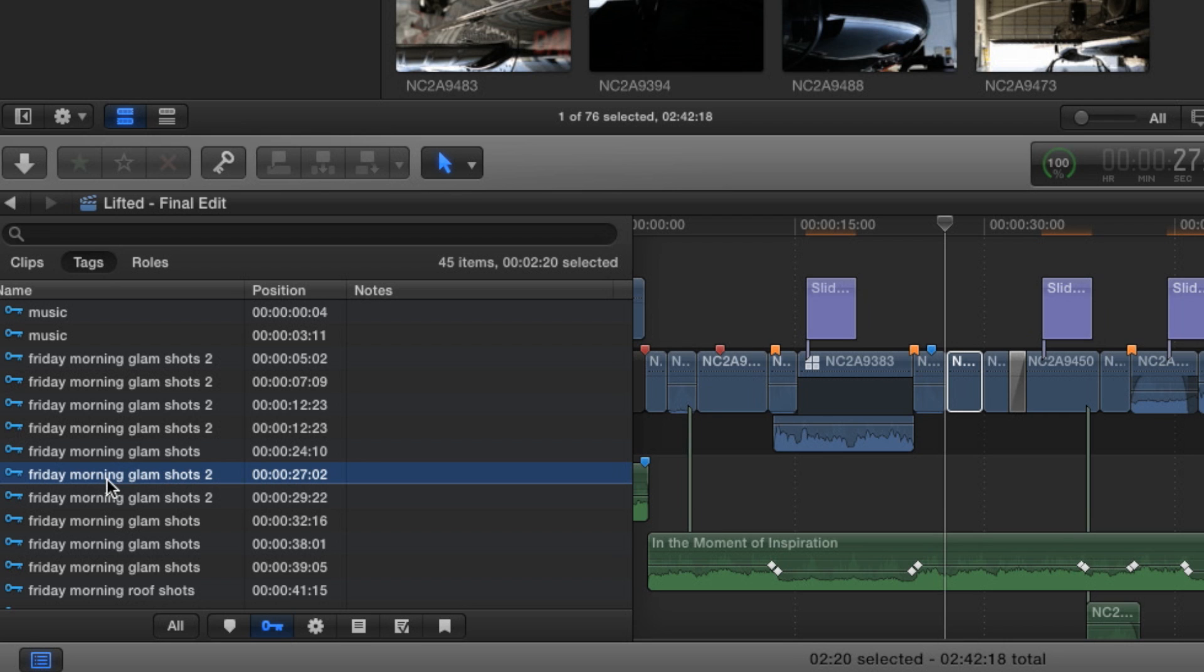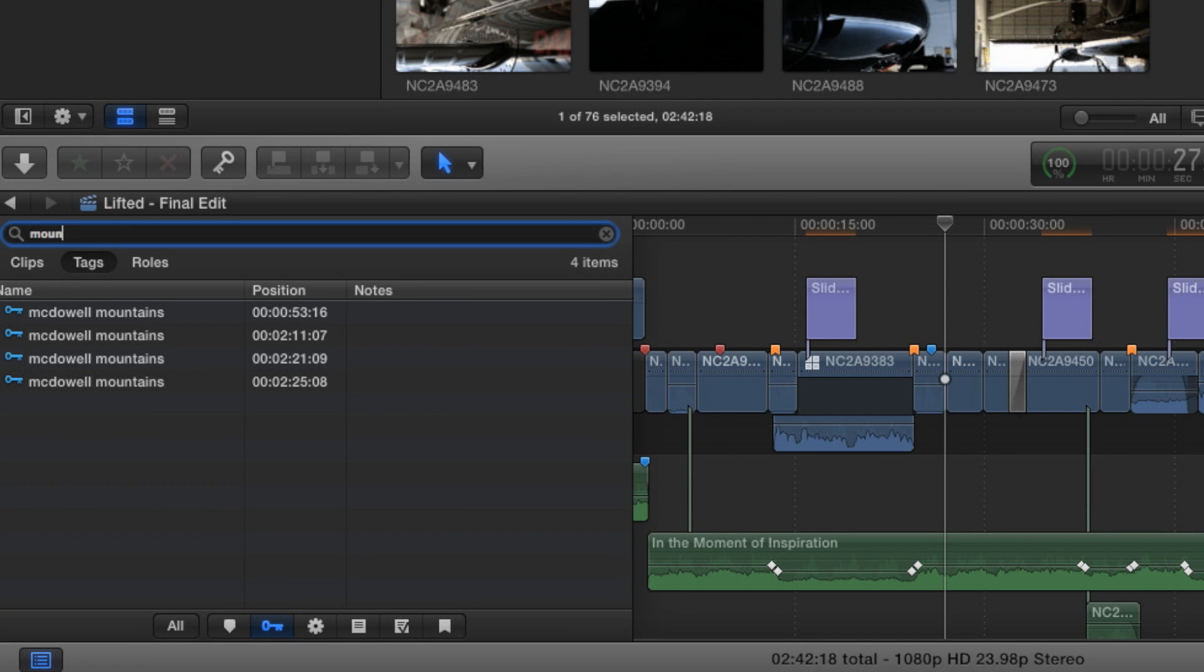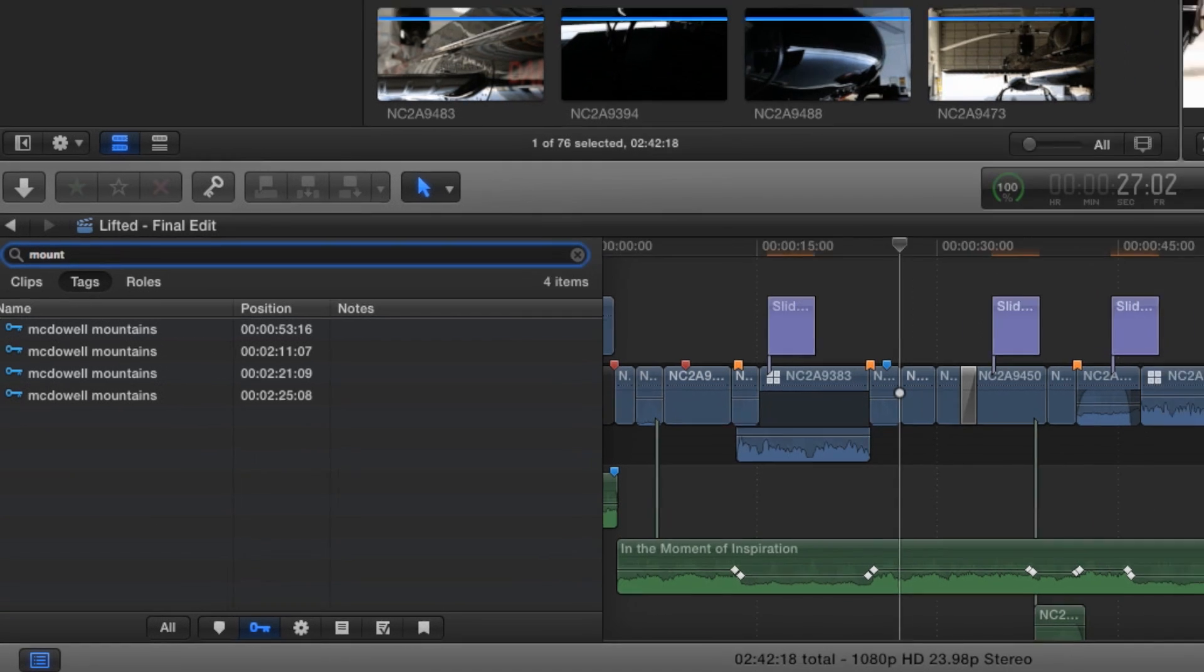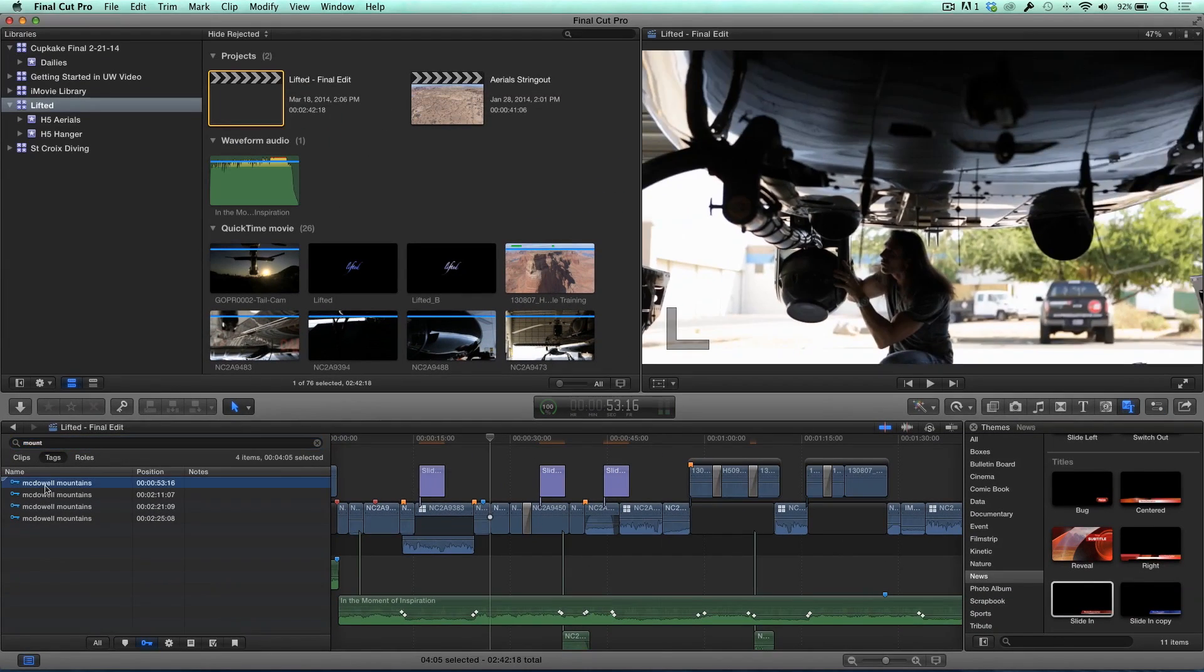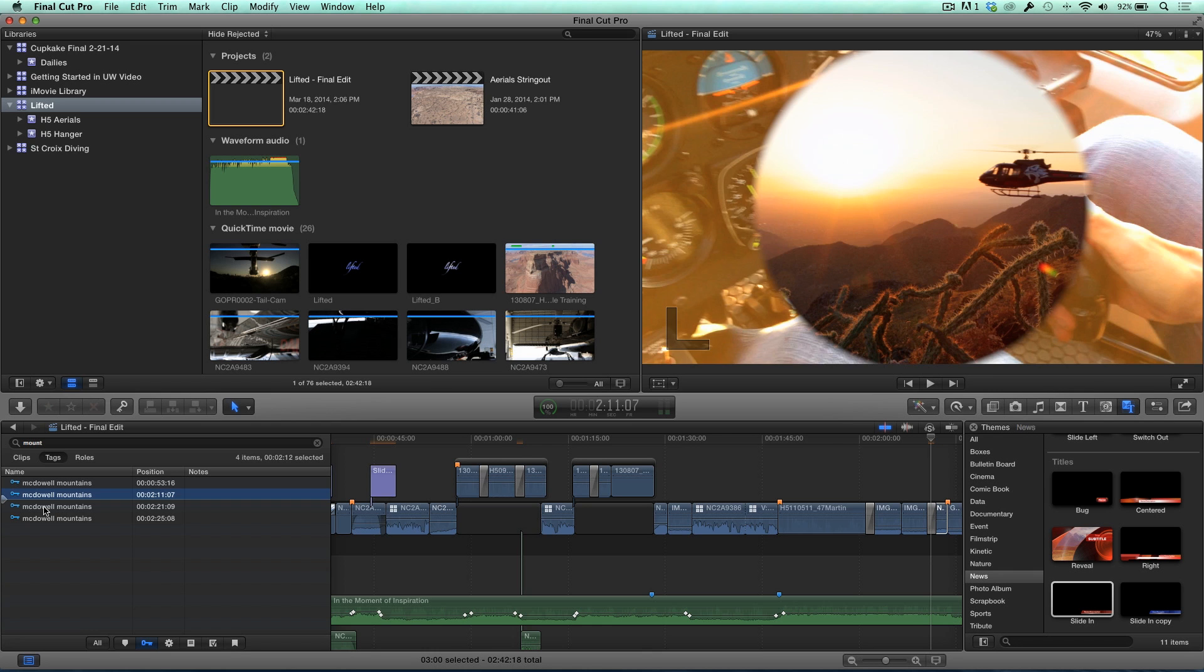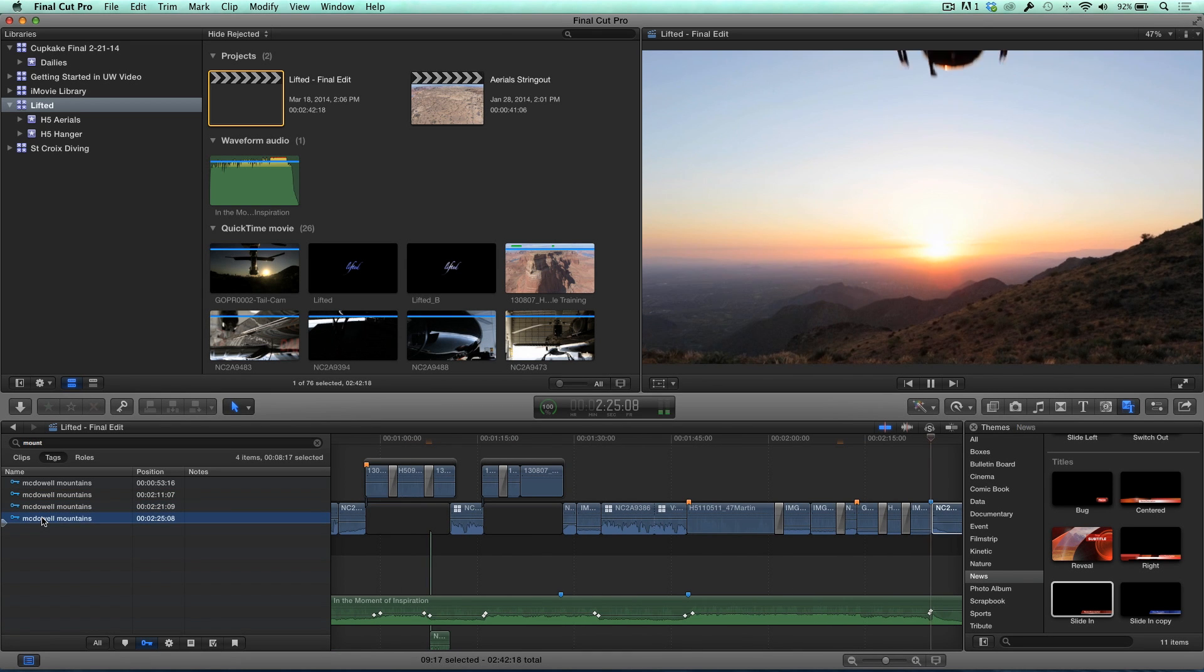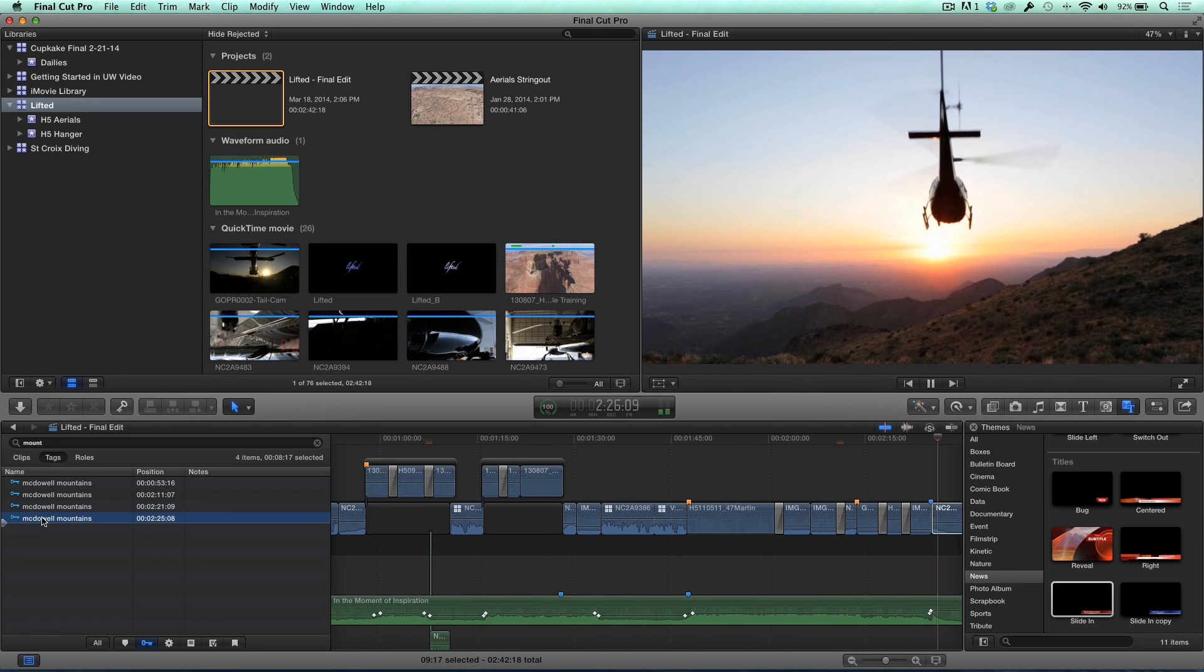So when you originally imported your media, and you reviewed it, and you tagged it all with keywords, all those keywords appear in the timeline index. That's right. If they were tagged ahead of time before you put them in the timeline. This is where it becomes really useful. I want to locate all clips of the mountain, like McDowell Mountain where we shot. Client wants to see all the mountain stuff. So just like that, I can quickly jump to any clip in the timeline that's been tagged as a mountain. That's huge, especially if we're working on a really long project, like a big documentary.